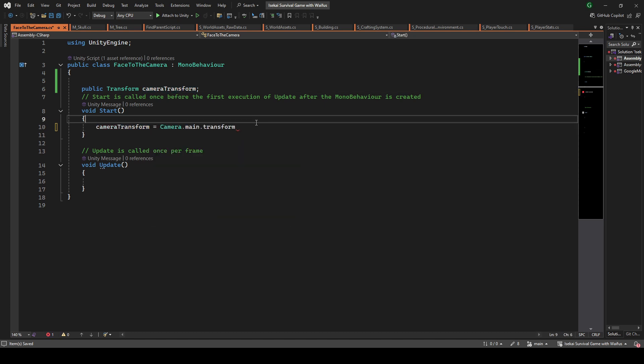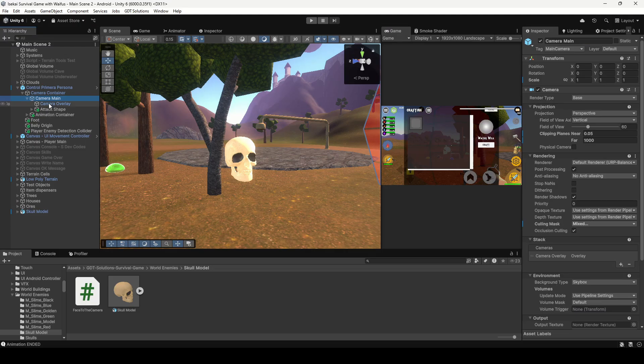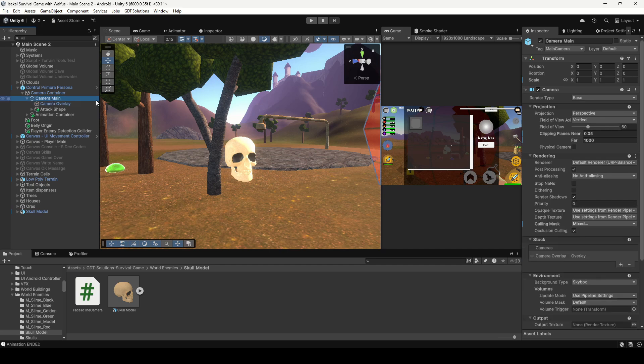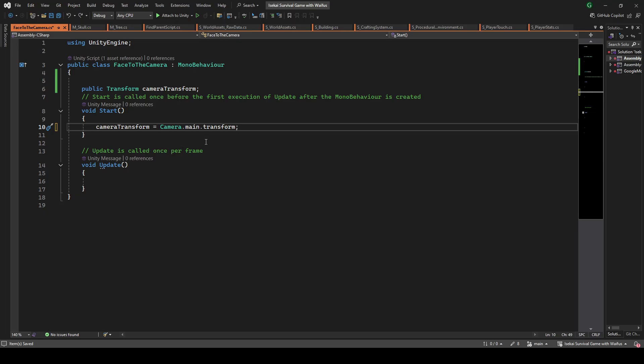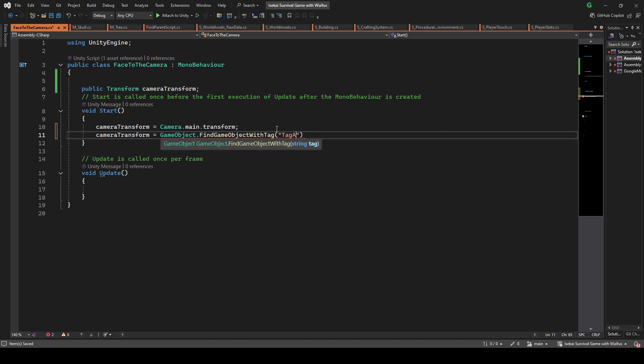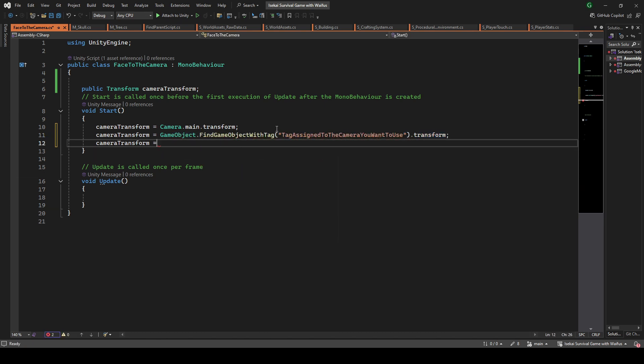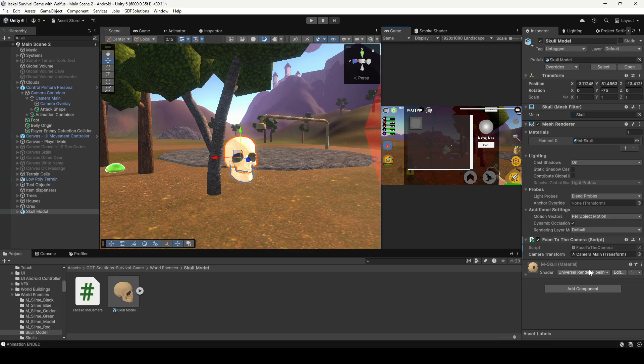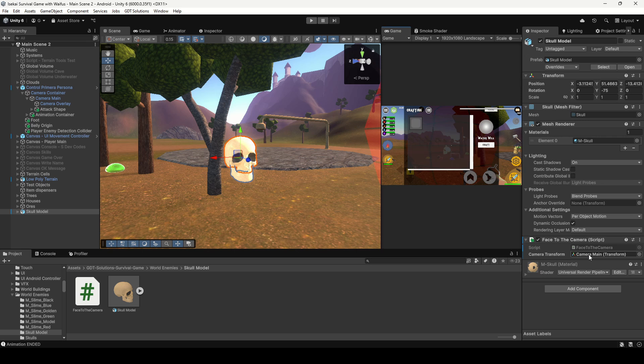But be careful with this method if you have several cameras in your scene. Camera.main may not be the camera you want to use. In that case you can find the camera by tag or by name. Just be sure that you see the proper camera object appear in this field in the inspector. That means that your variable is pointing correctly to the camera you want to use.